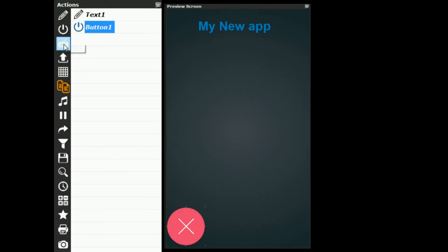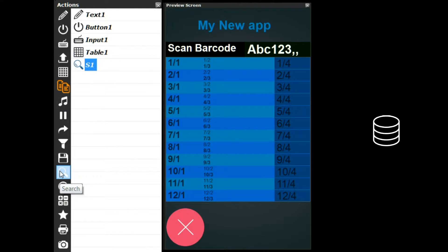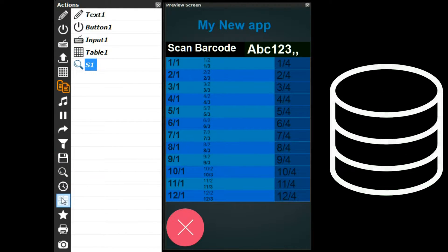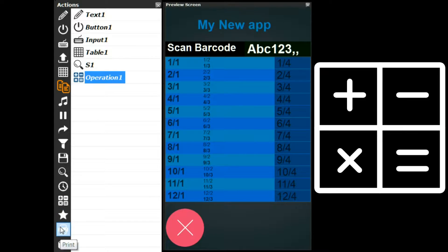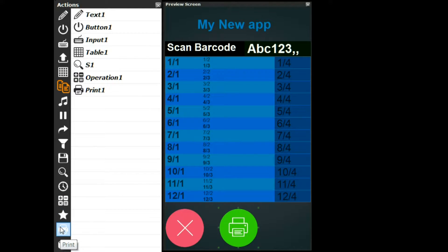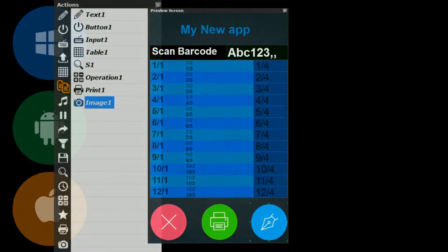Touch buttons, barcode reading, tables, database connections, mathematical operations, mobile printing, signature capture, and many other features are just a click away.